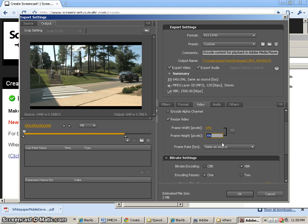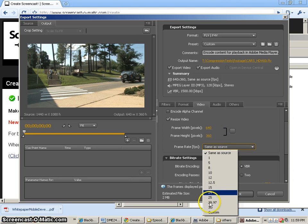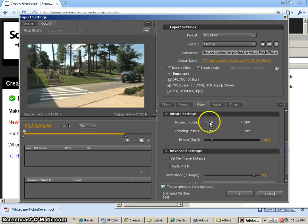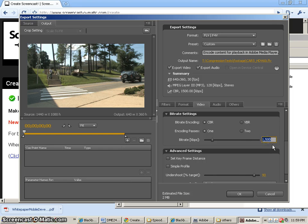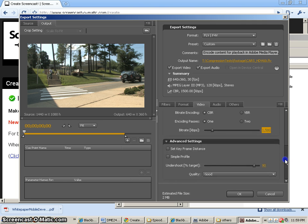Change our frame rate to 30 frames a second. We're going to change this to CBR. And we can keep it at 1500 kilobytes per second because that's what we'll be using for the other ones as well. This other stuff underneath here, I don't really know what that is,